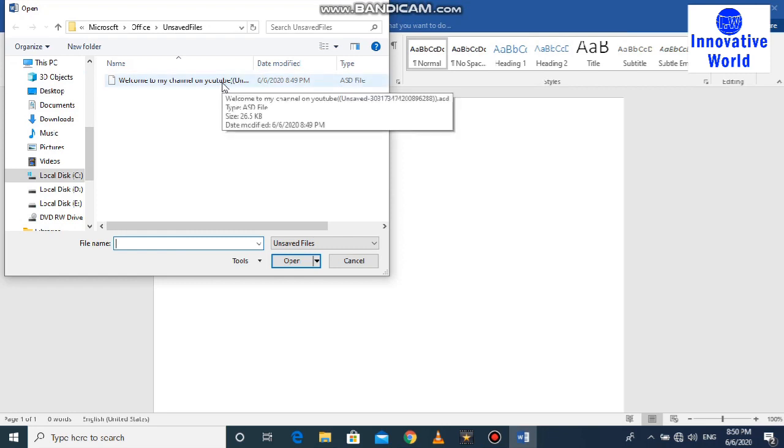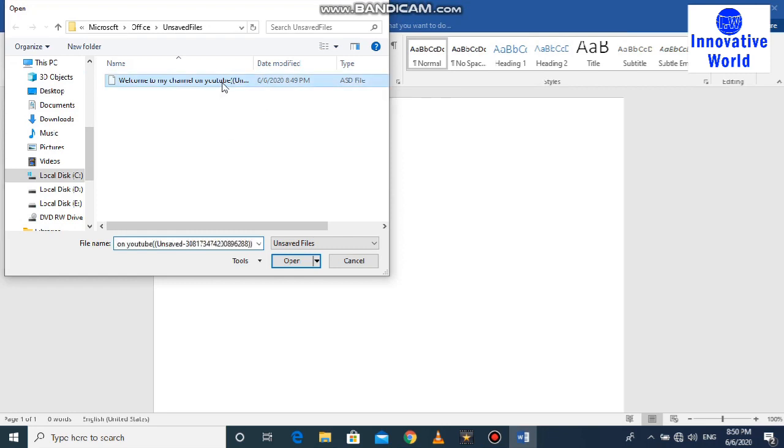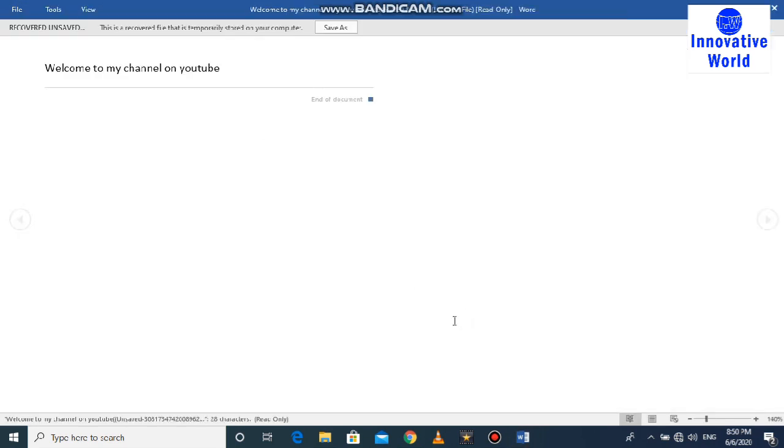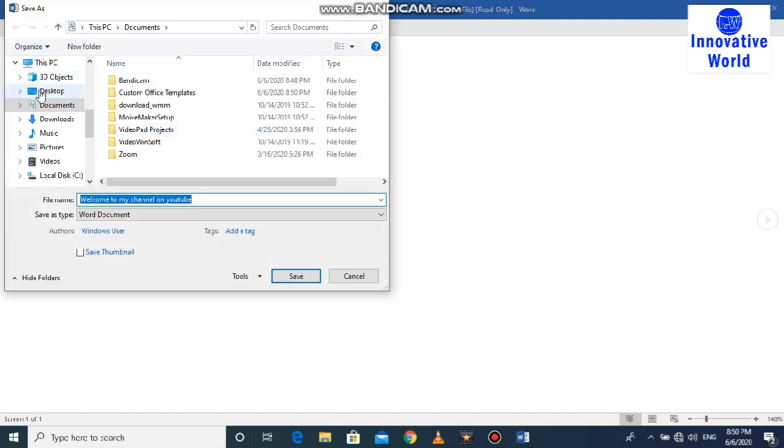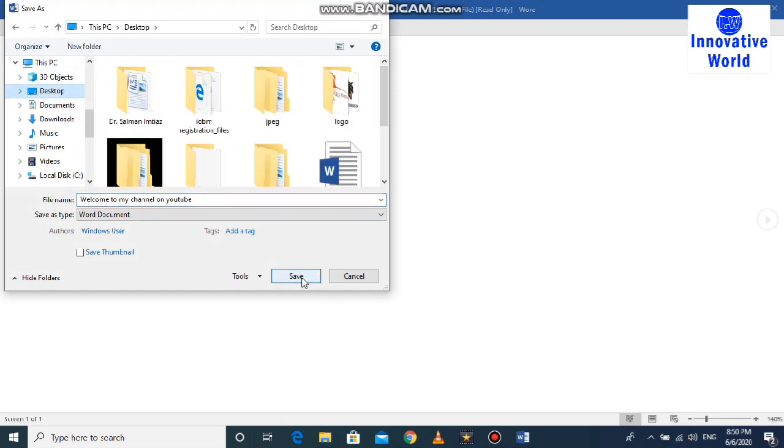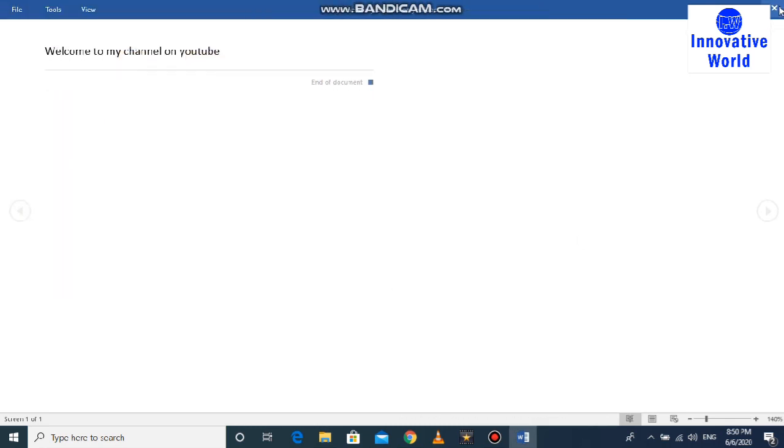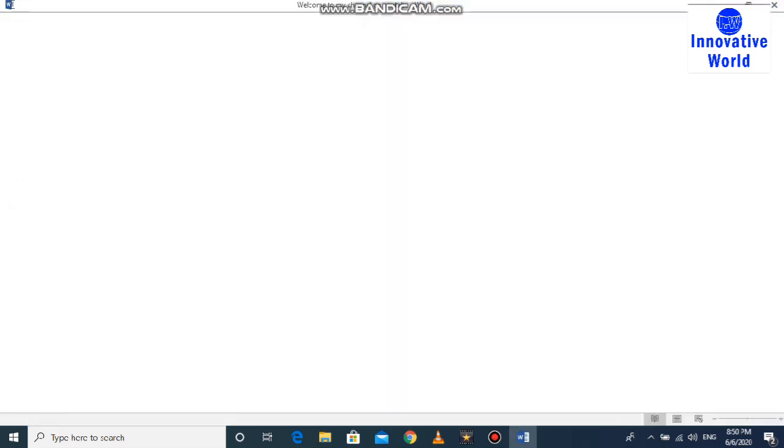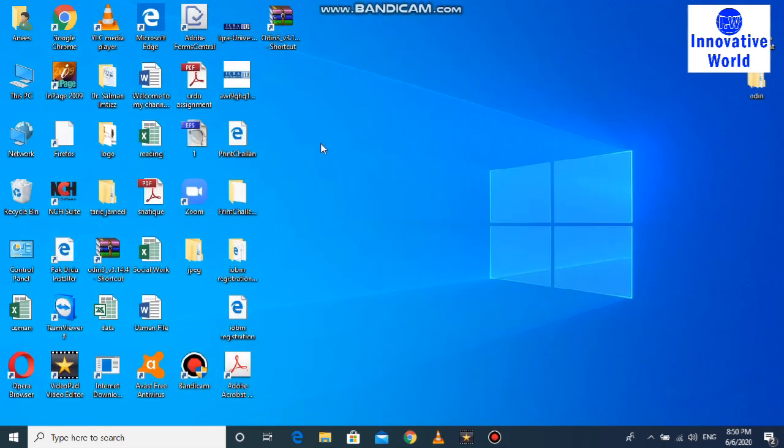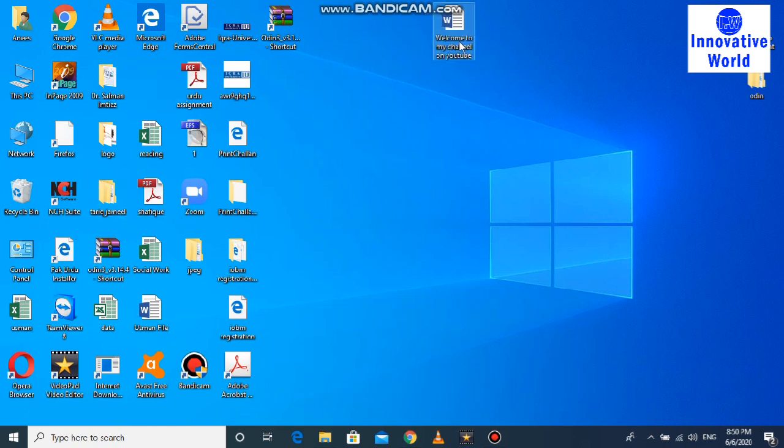There's an option to save this file anywhere. Suppose on desktop I am saving it, okay. Welcome to my channel, this one, this is the name of the file. Okay, then close. And you can see that this is the file which I forgot to save, then I recovered.